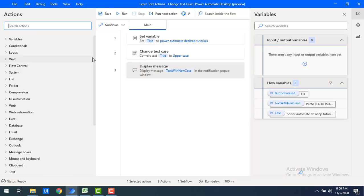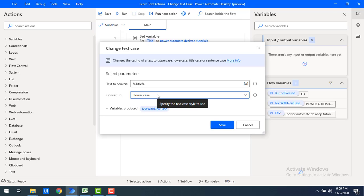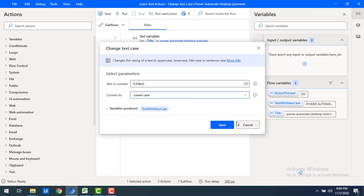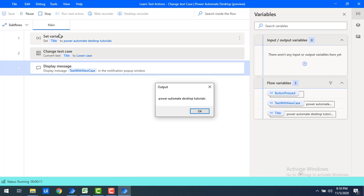Now I'll change the text case to lowercase and see how the output looks. Whatever text we have, it will be converted into lowercase irrespective of what kind of casing the characters originally had. Let's click Save and run the flow. The entire text has been converted to lowercase.